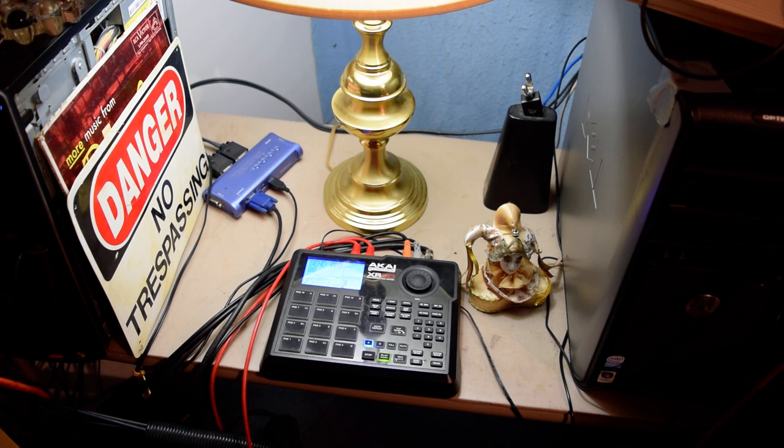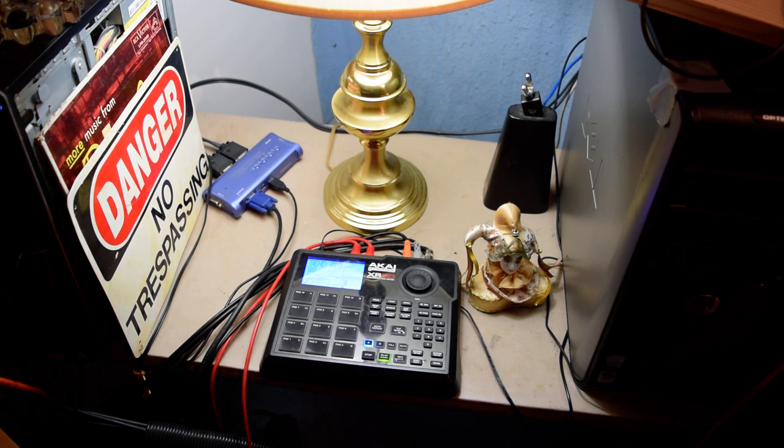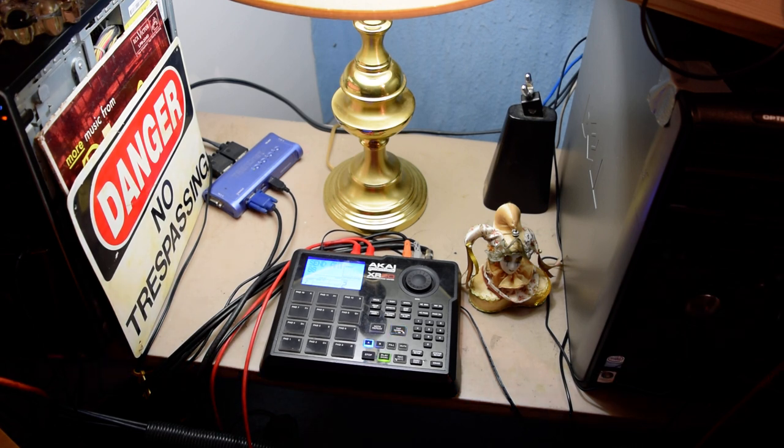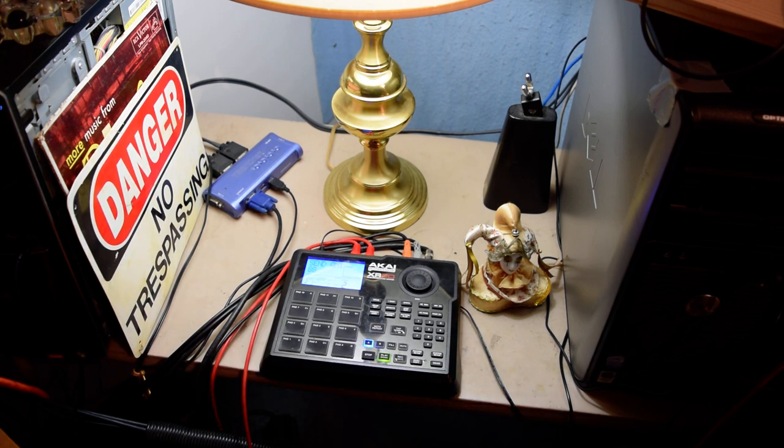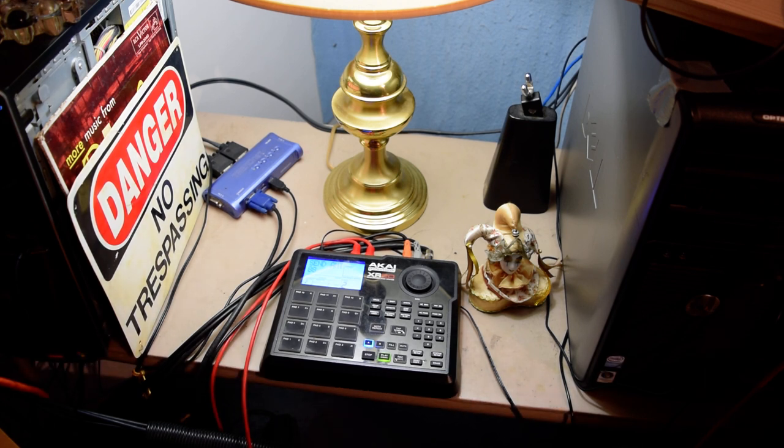Alright y'all. I ain't going to keep y'all any longer, but hopefully you got a chance to see what this drum machine is able to do.